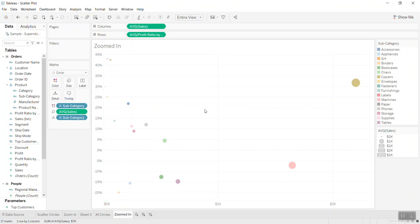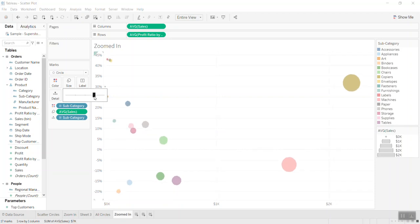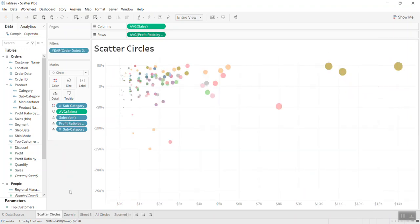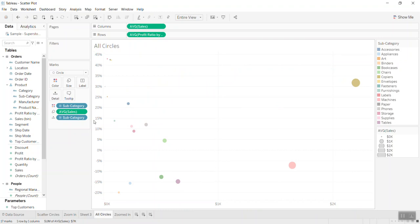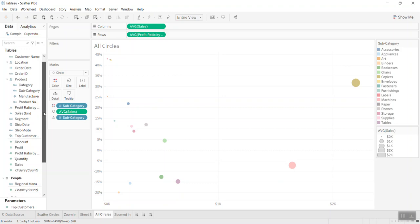Now this is where the magic will come from. On the zoom-in sheet I'll change the size to be bigger for easier viewing. Back on the original visualization, I'll use bins which allow me to scale up or scale down the zoom area.